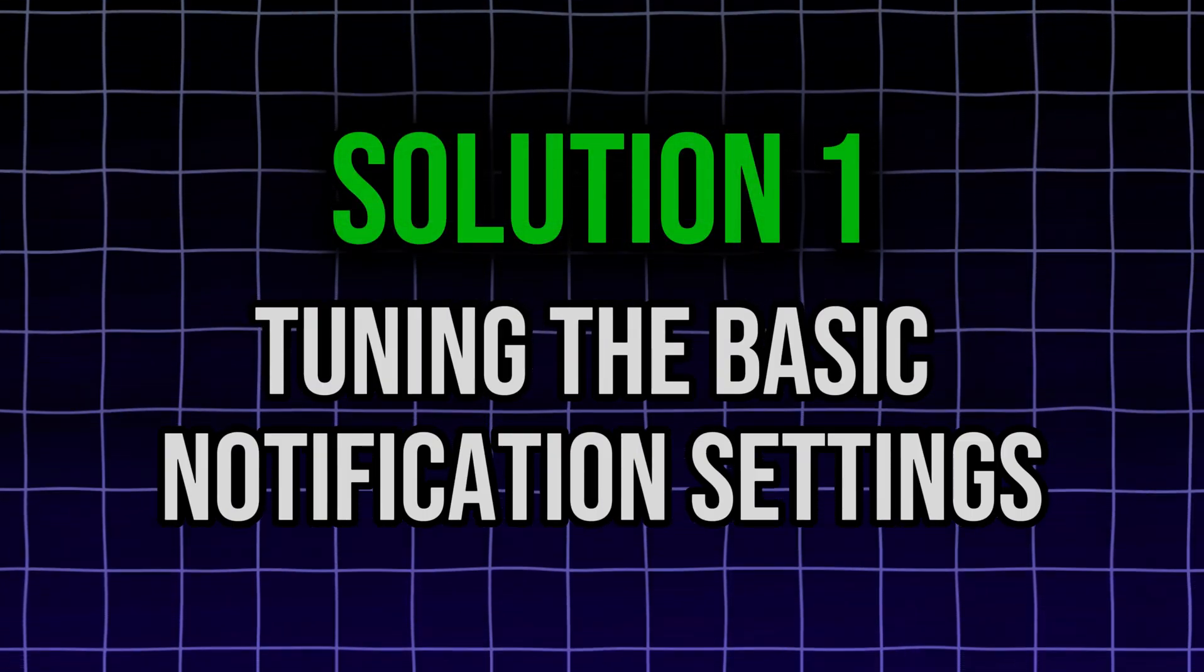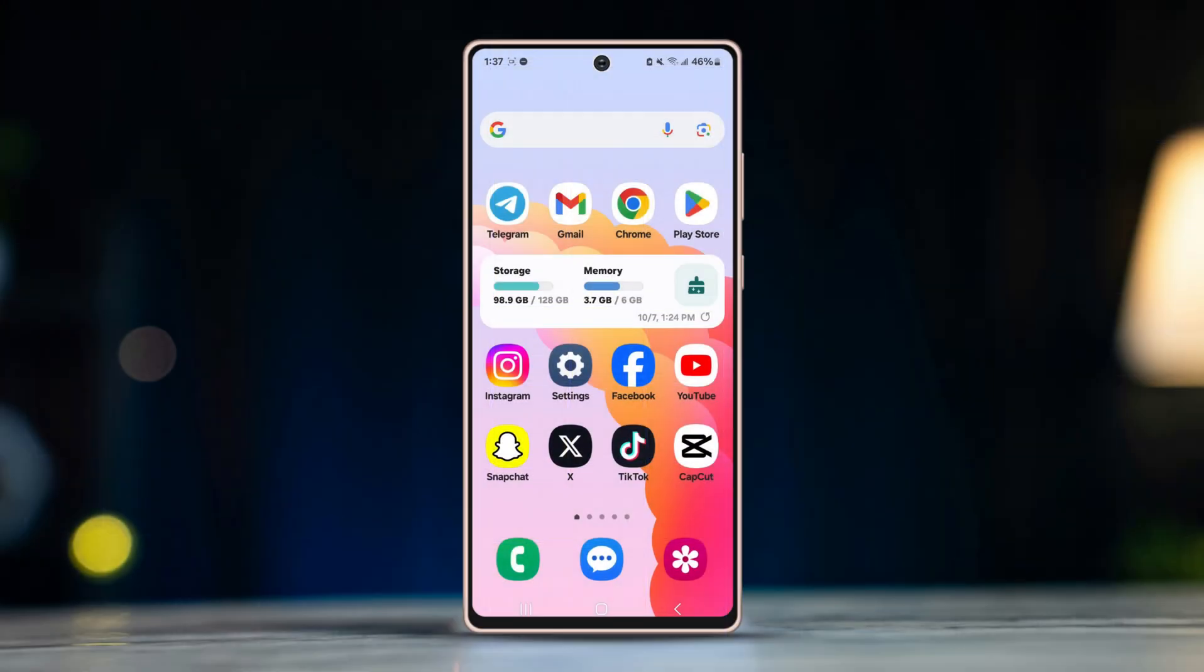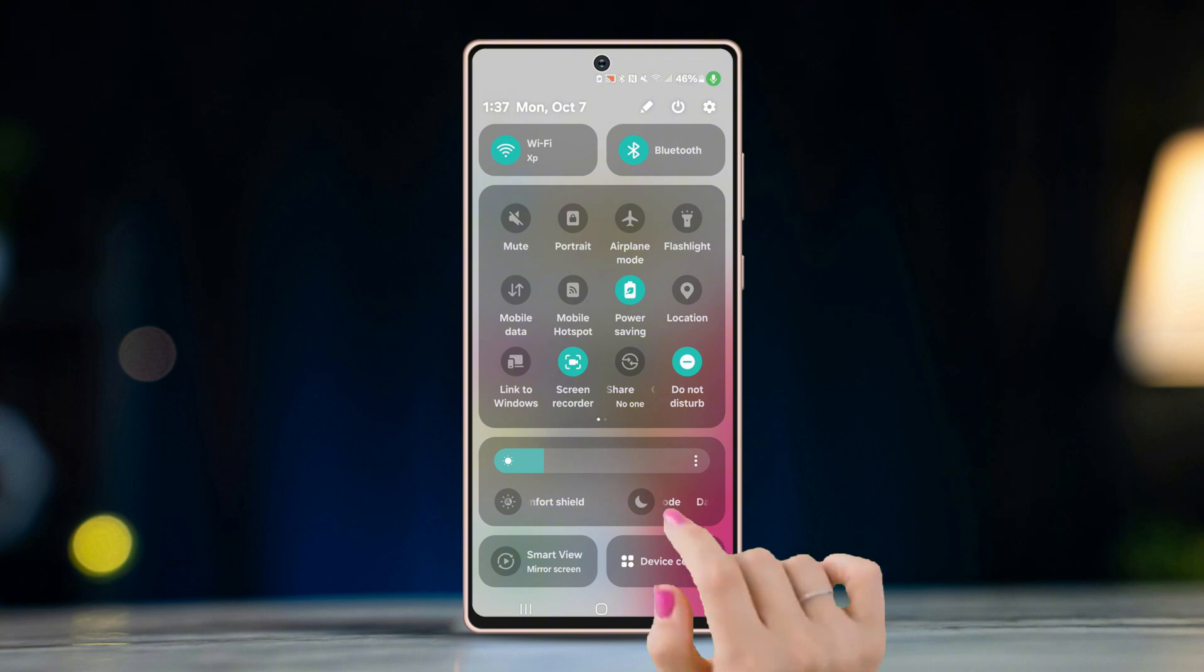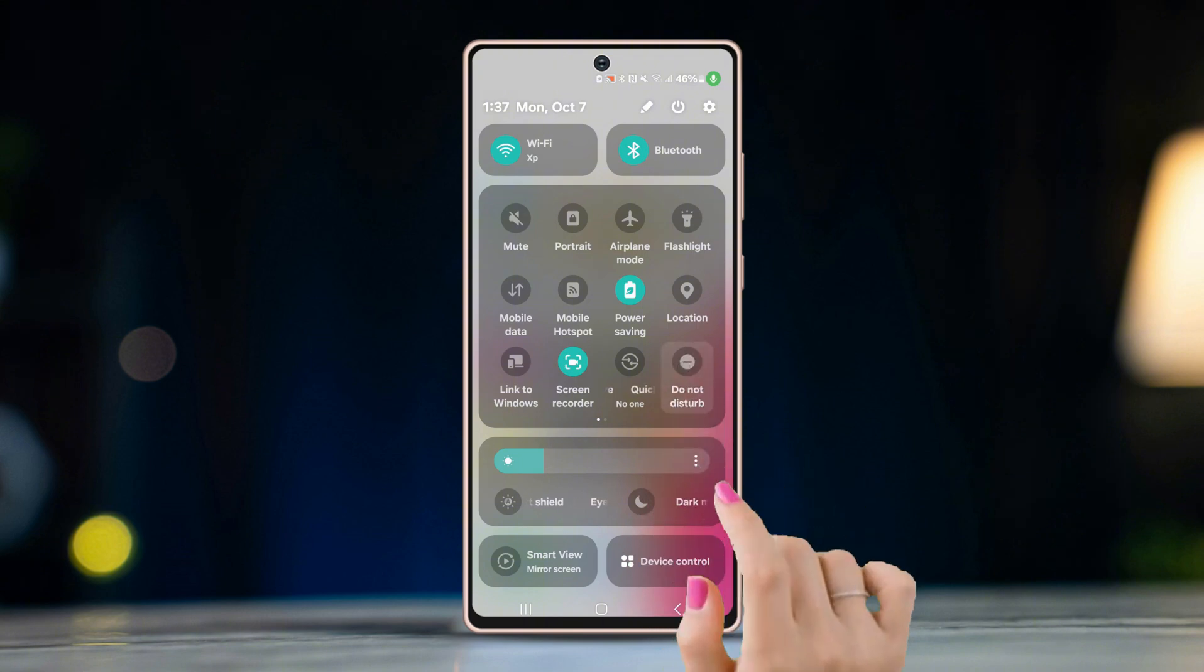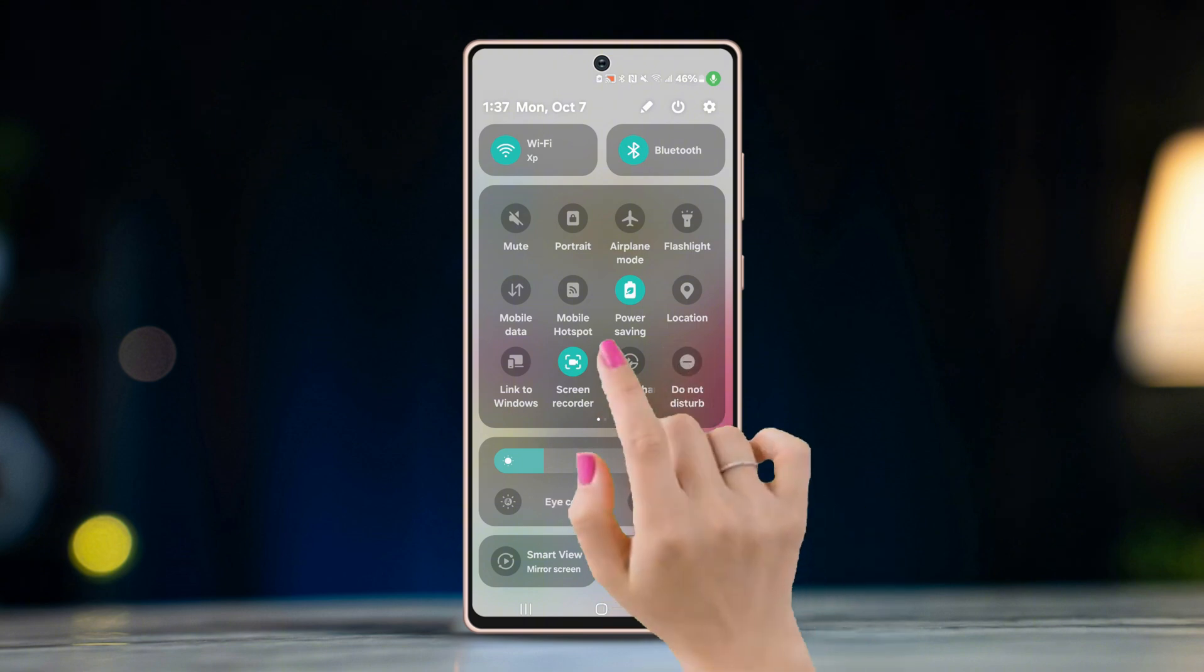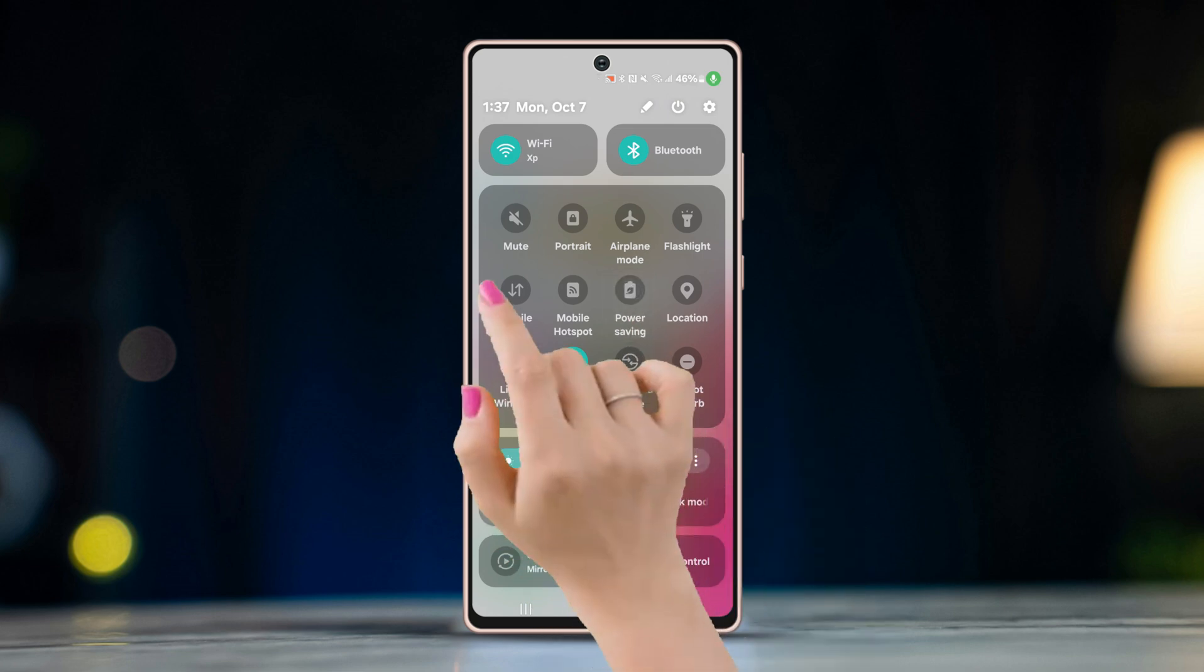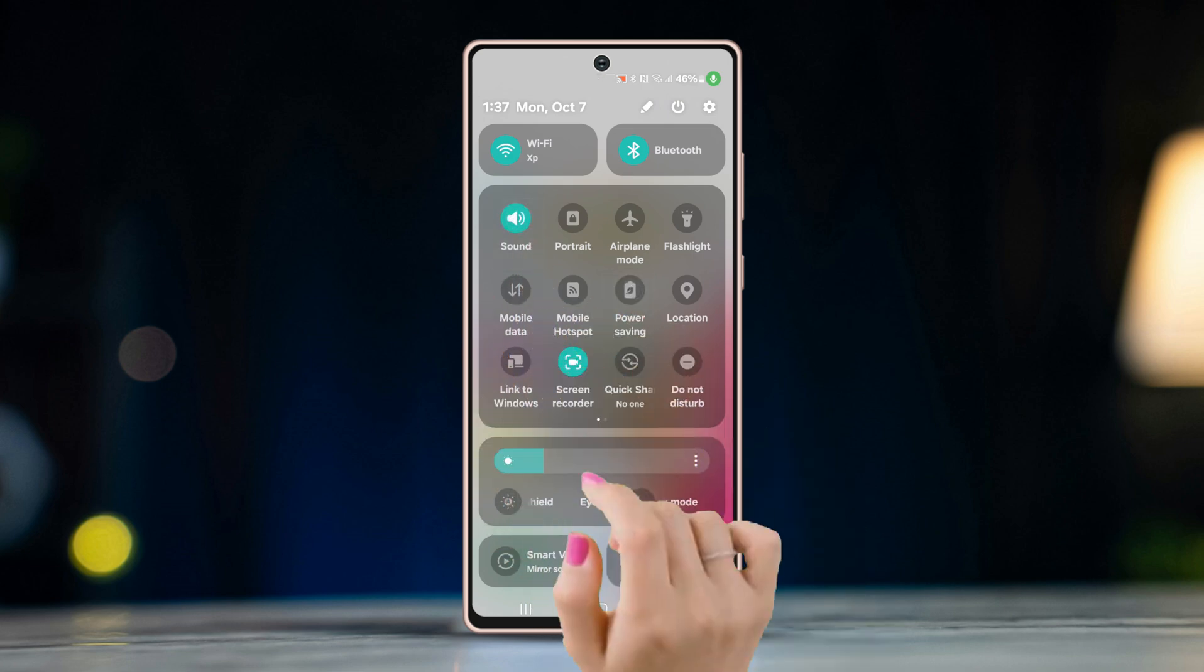Swipe down the quick settings panel. Check if the Do Not Disturb mode is turned on. If it is, then turn it off. Turn off the power saving mode. Switch off the mute mode by turning on the sound mode.